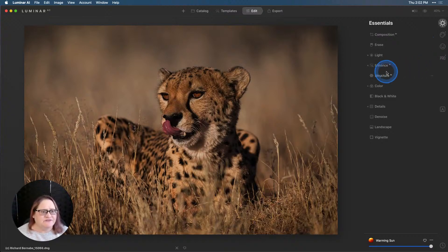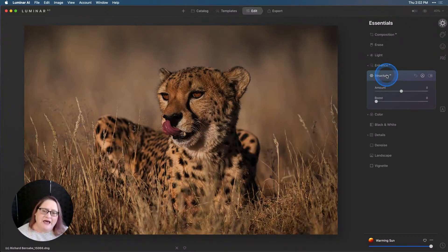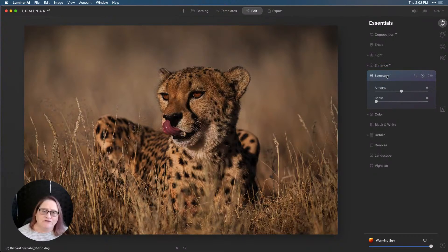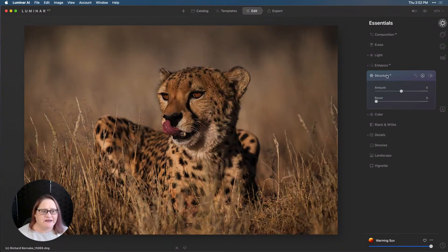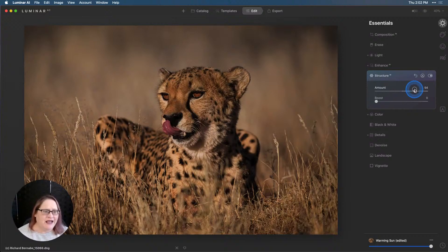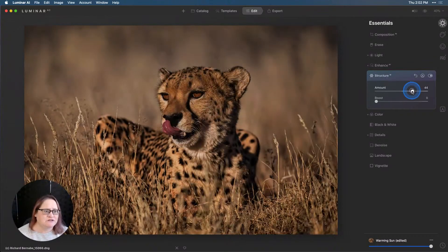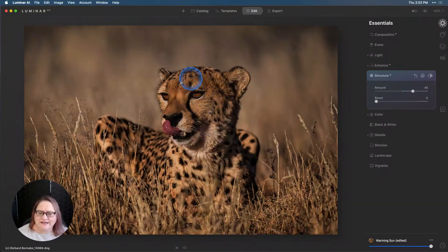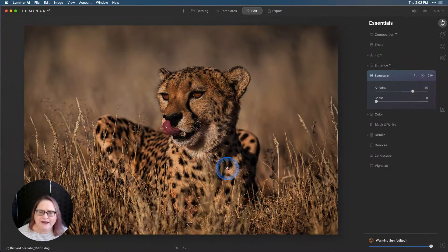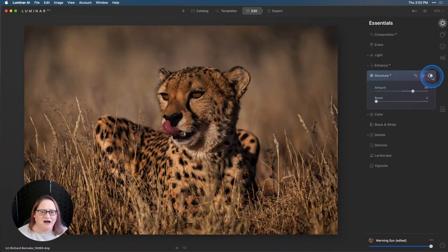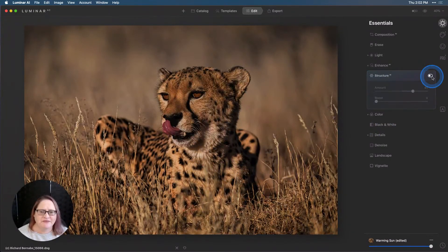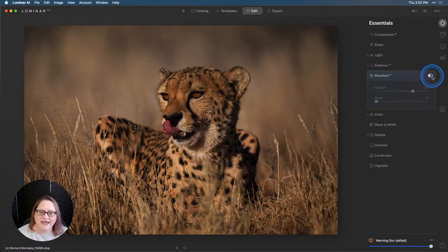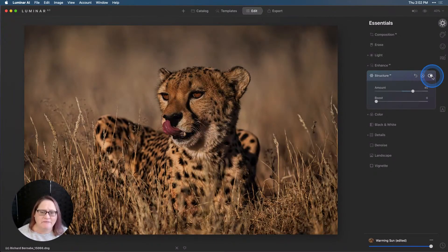Let's first start with our structure AI. I want to add structure because I want to add detail overall globally to the entire image. So let's pull that amount up and add some detail to the whole thing. Now that looks really good. That's brought out a lot of detail in the fur, a lot of that mid-tone contrast. We can turn that off and then turn it back on again to see where we've come. It's looking great.